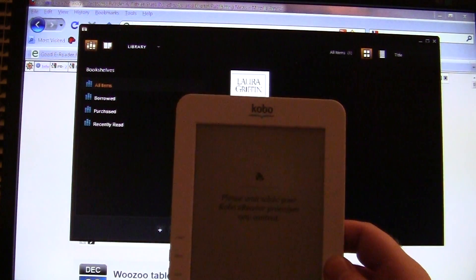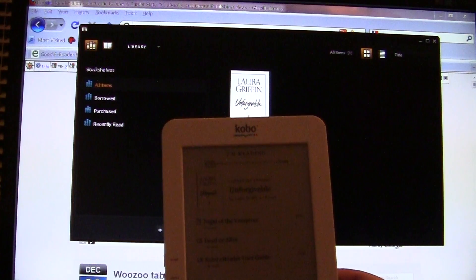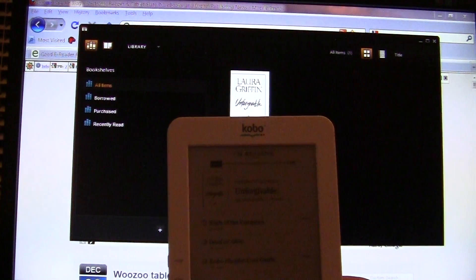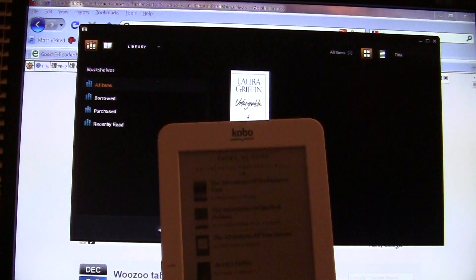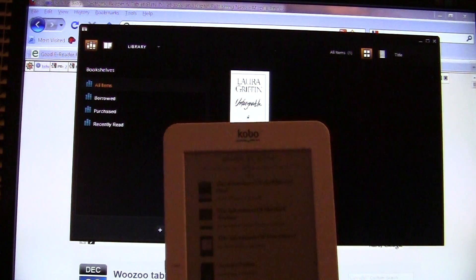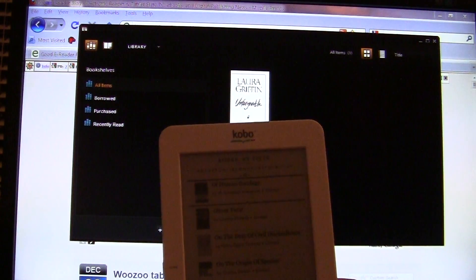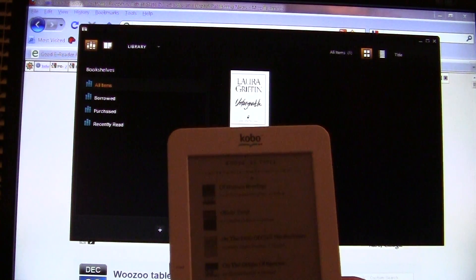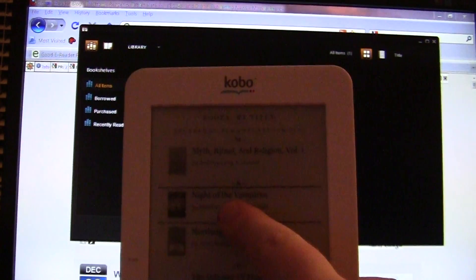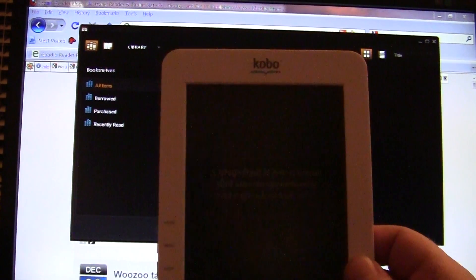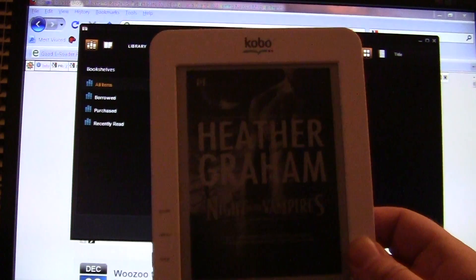This is the Kobo wireless white edition — it also comes in black, lilac, and other colors. We click Books and browse to N for Night of the Vampires. The Kobo is quite sensitive on the touchpad. There it is — Night of the Vampires by Heather Graham. We hit the middle button and the ebook loads up, confirming the Windows Explorer copy-paste transfer was successful.